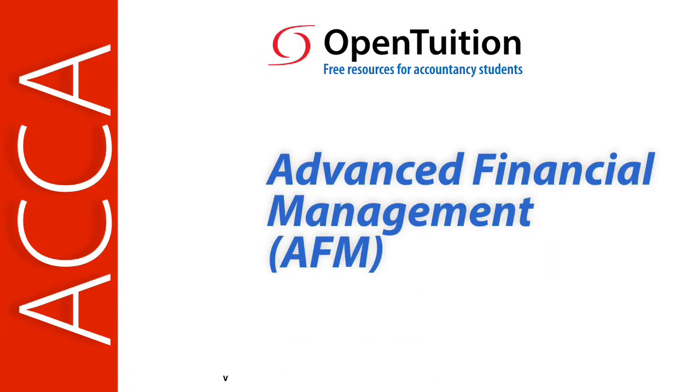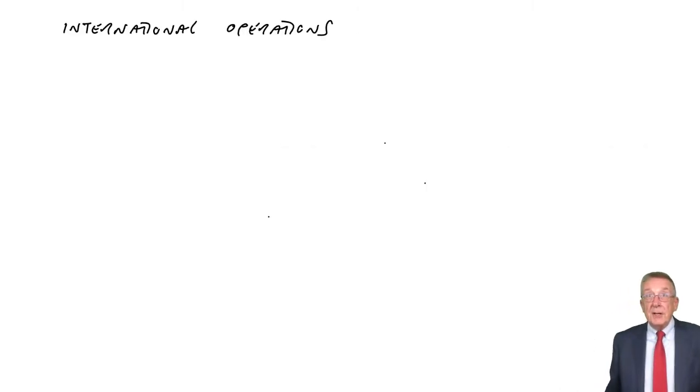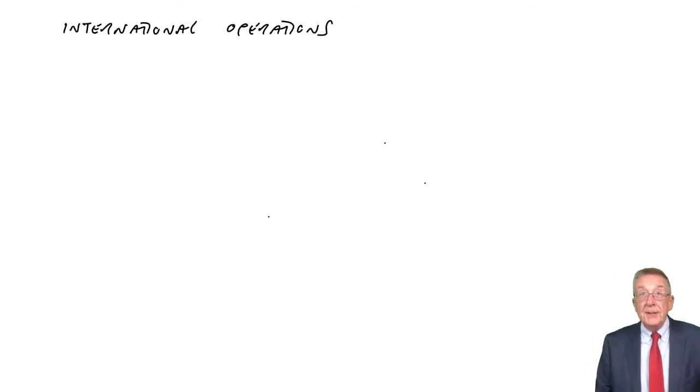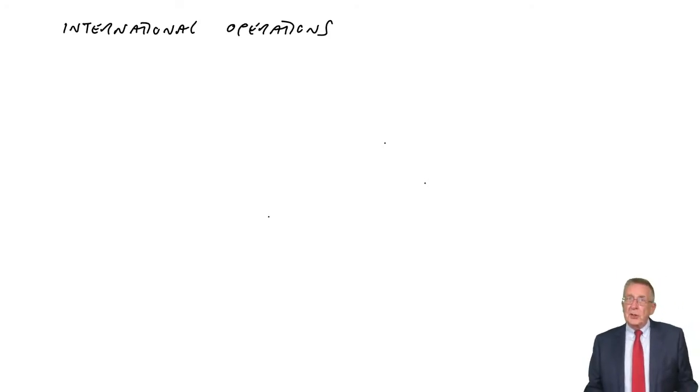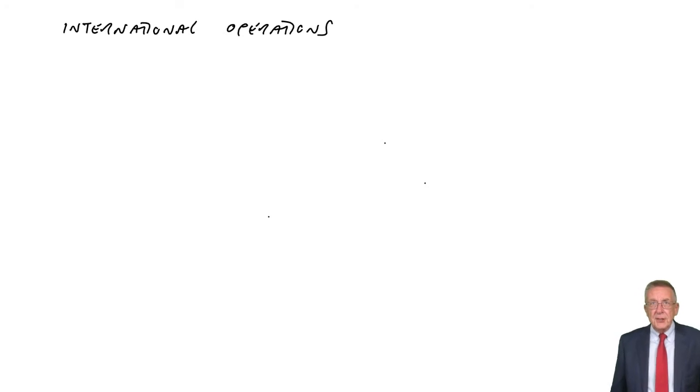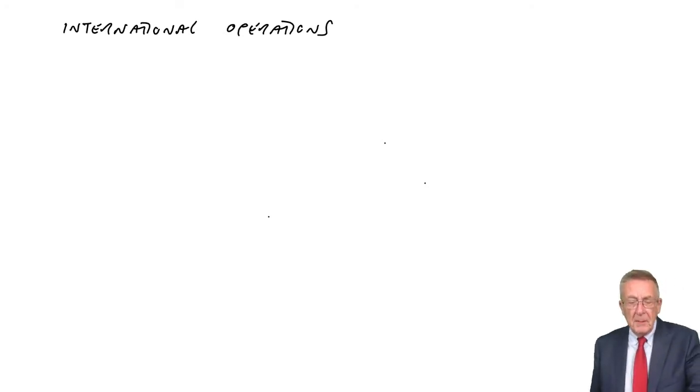This is a lecture from OpenTuition. To benefit from the lecture, you should download the free lecture notes from OpenTuition.com. Alright, this lecture is on the chapter on international operations, which is only a short chapter and it's all written, there are no calculations.